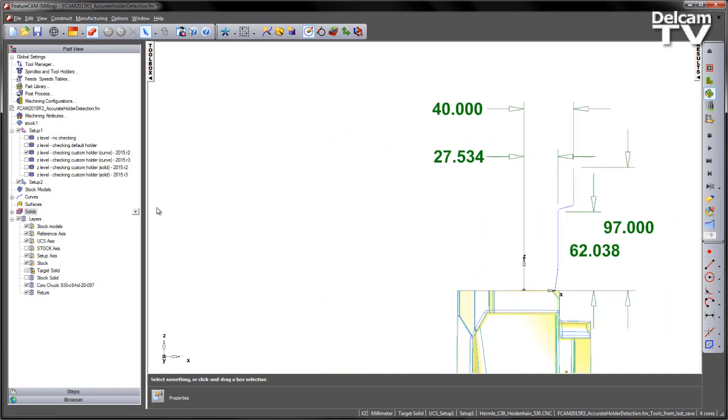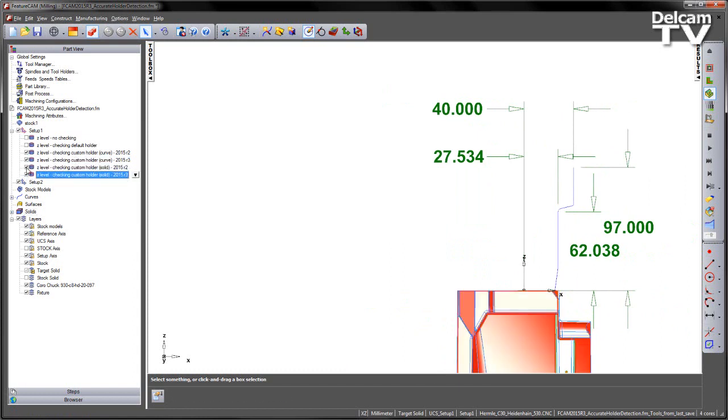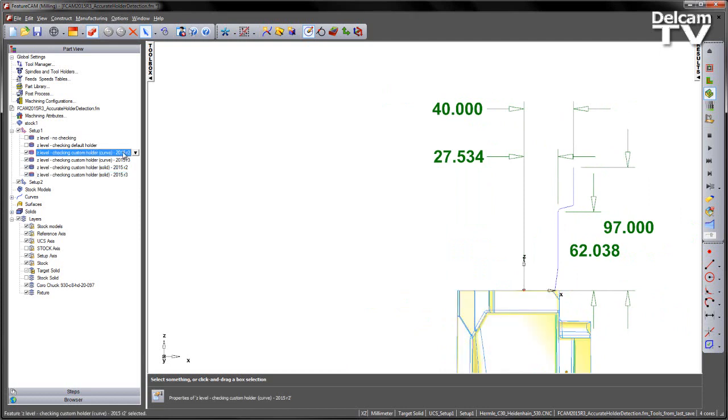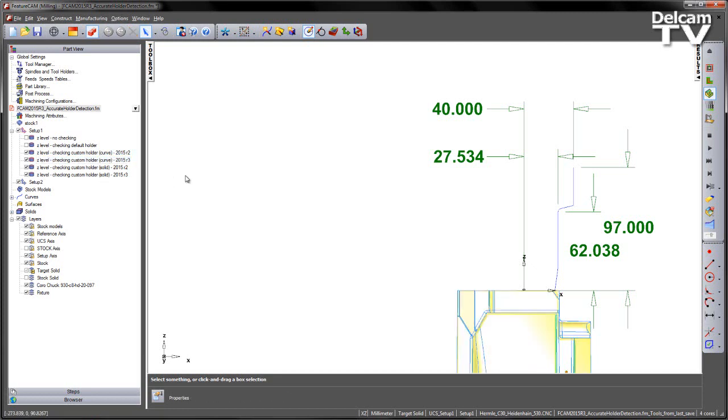We're going to create a new representation of the holder using this accurate geometry. I've got four additional toolpaths here. The key difference is we've created a toolpath type feature to show what the toolpath would do in the previous release and the second one is the Z level toolpath with the proper calculation with collision checking.